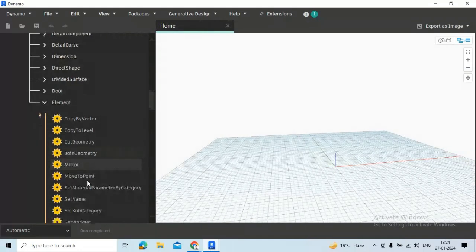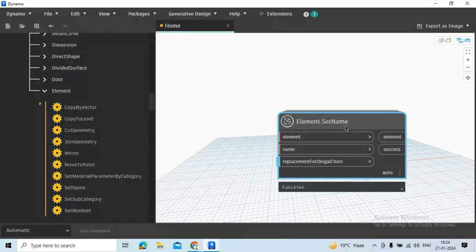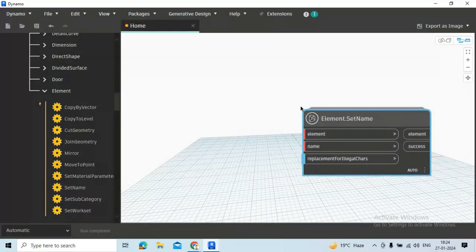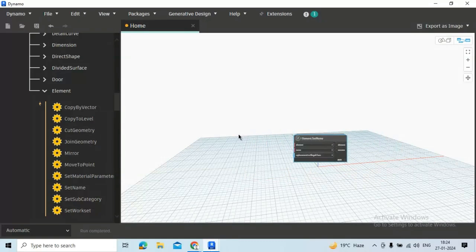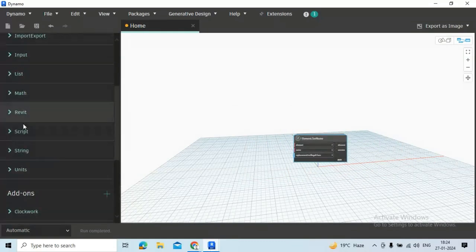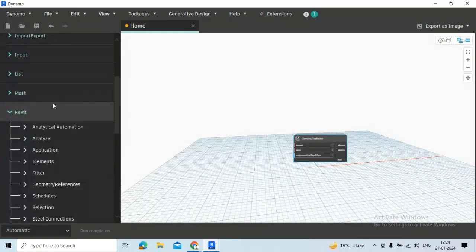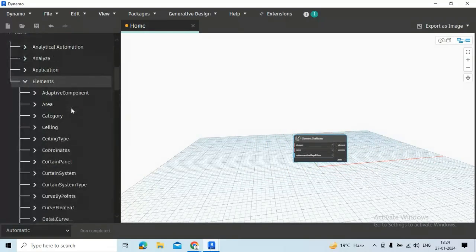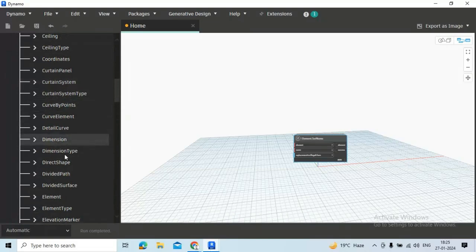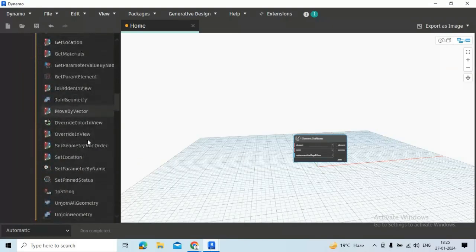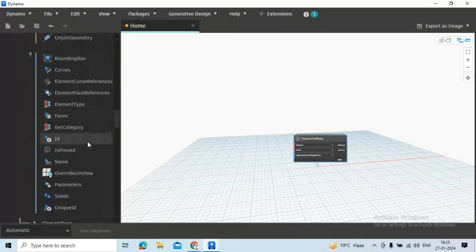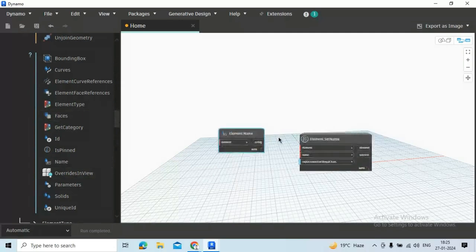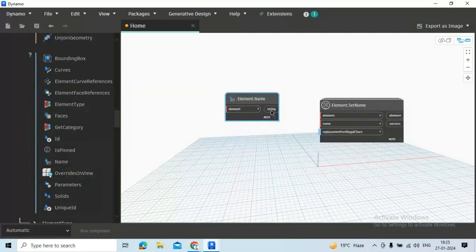And just scroll down you will see Set Name. This node will be required. Now another node which will be required, you have to go to Revit again, go to Elements, go to Element again, and here you find Name. These two nodes will be required for this script.